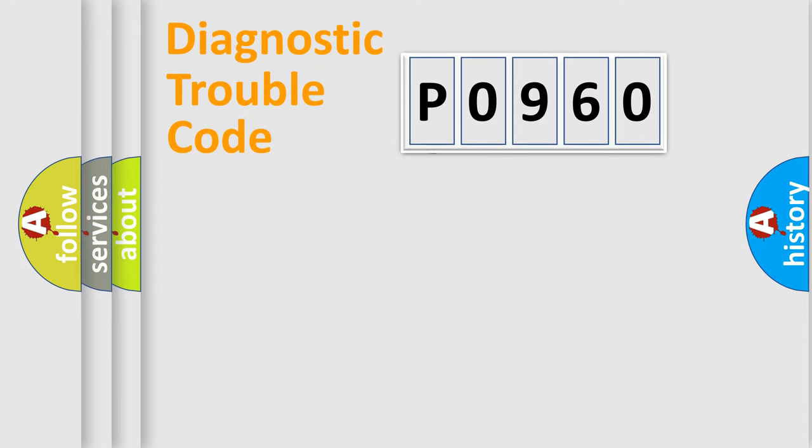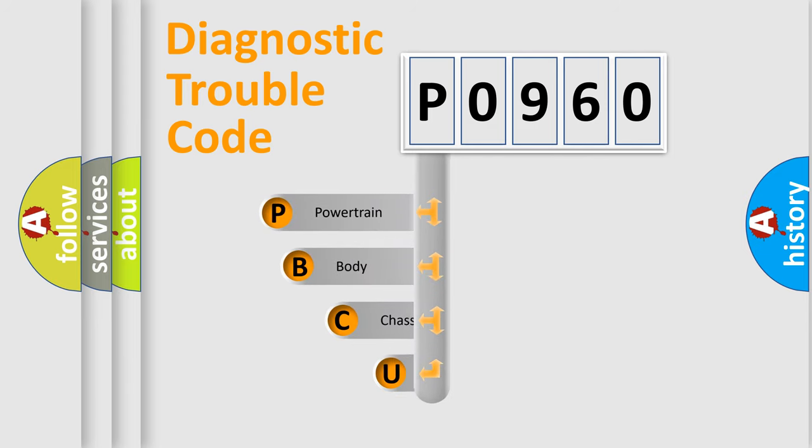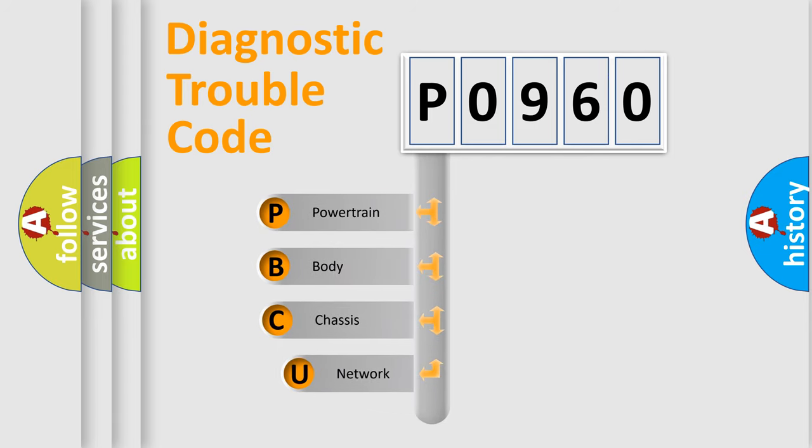First, let's look at the history of diagnostic fault code composition according to the OBD2 protocol, which is unified for all automakers since 2000.